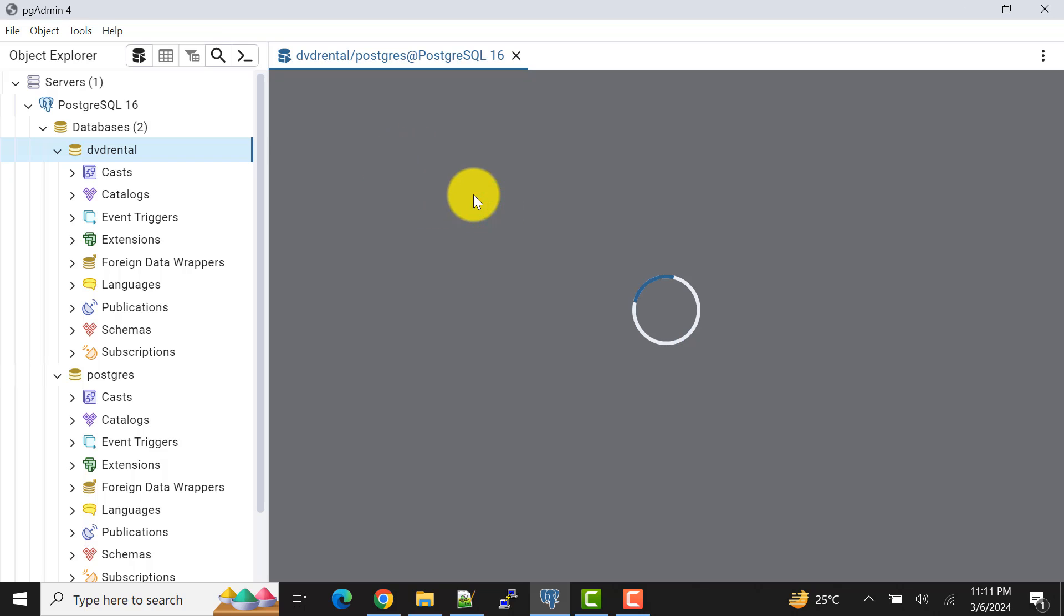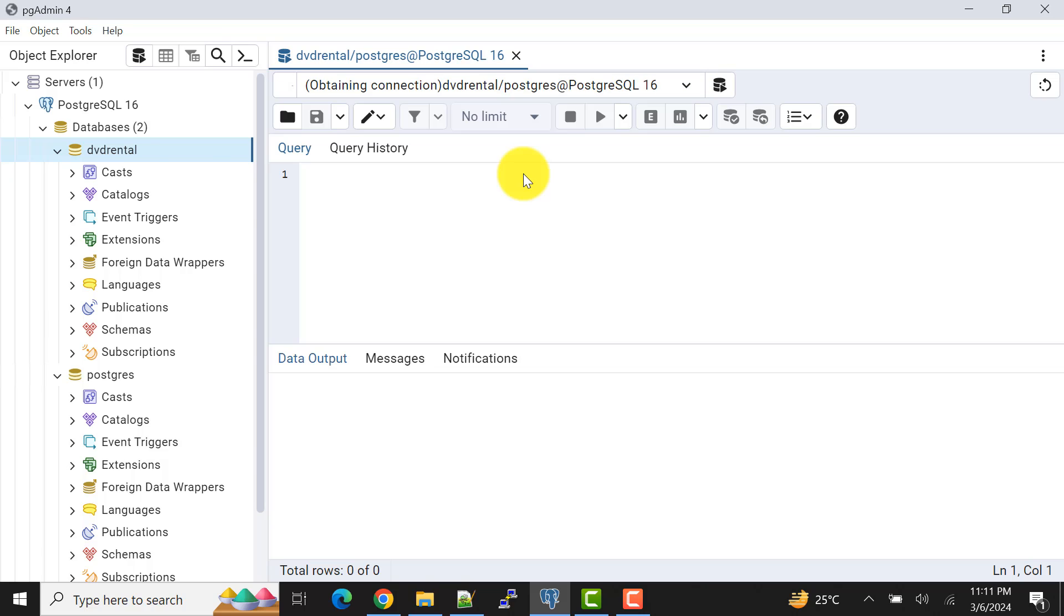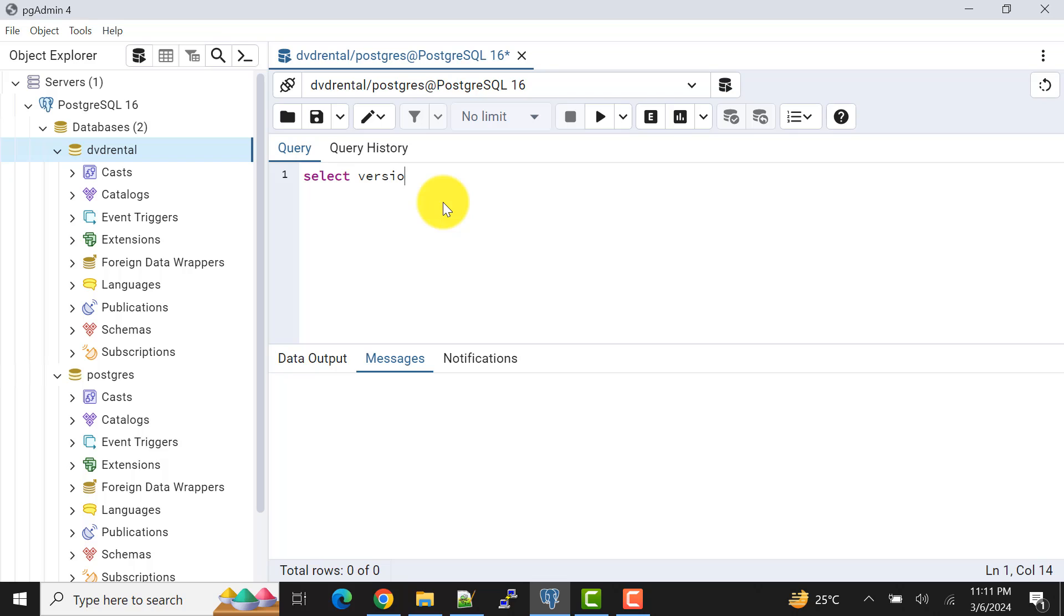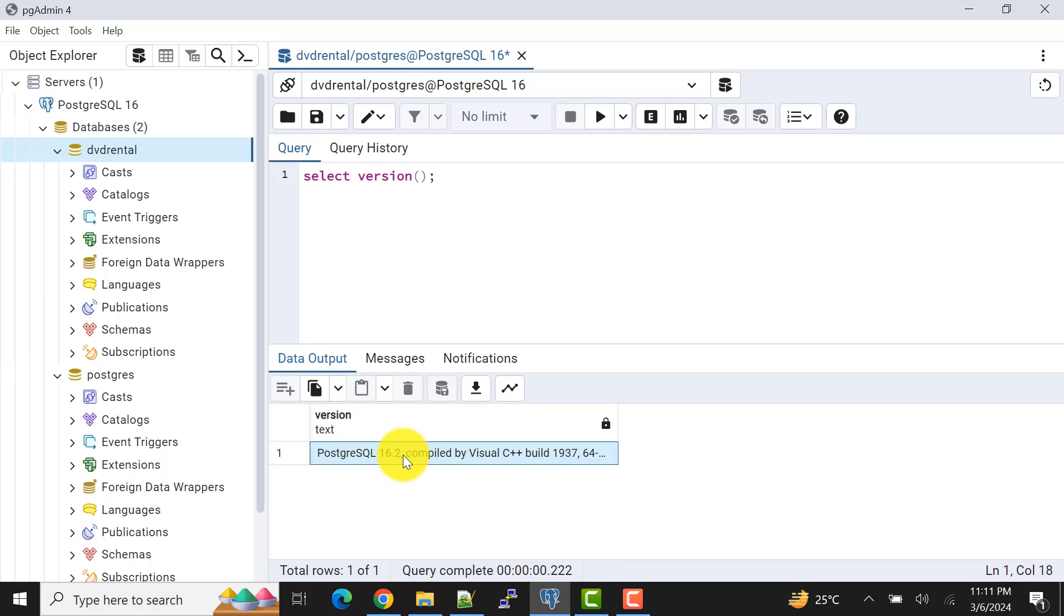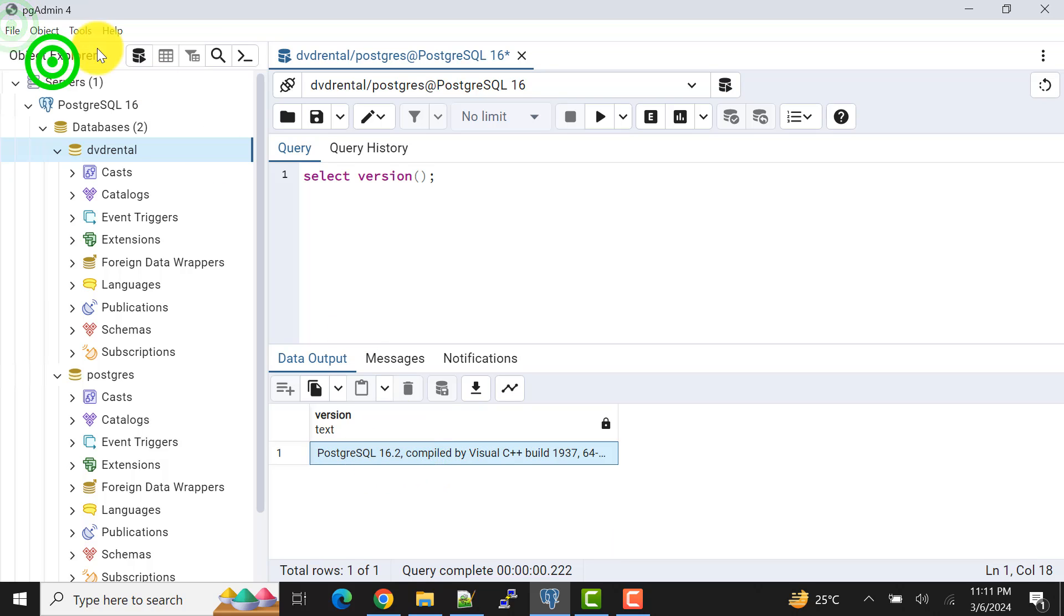I'll show you here. In the settings, my server is PostgreSQL 16. Let me prove it. We know the function to check the version of your server: select version. For me it's PostgreSQL 16.